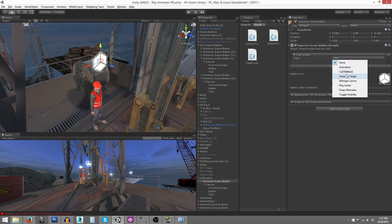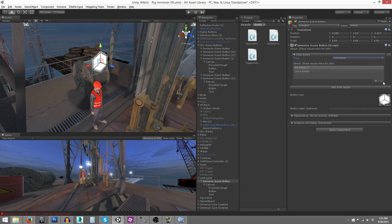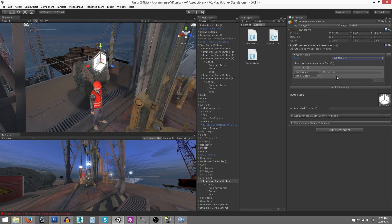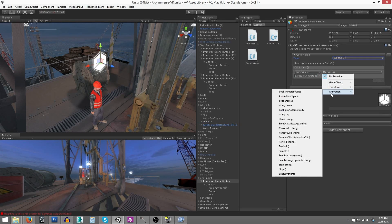You can also easily integrate Immerse with existing systems in your own application by using Immerse to call functions in other scripts in your project file.